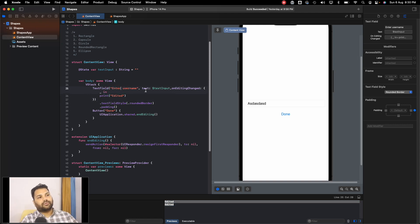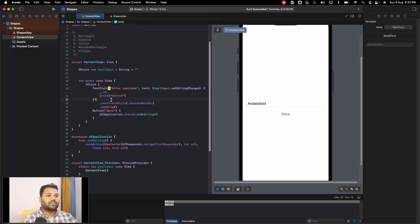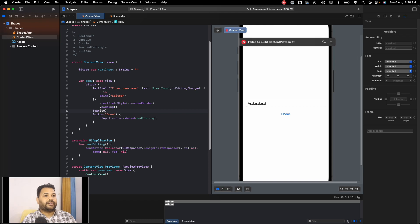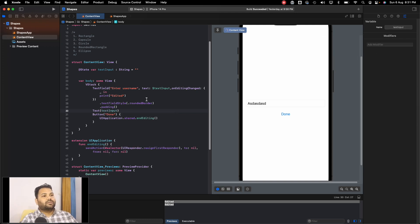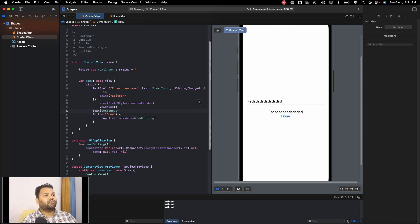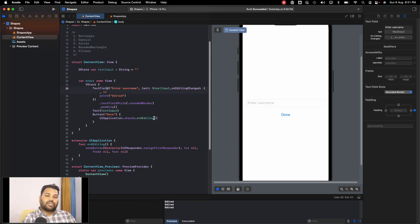This is how we use a text field: we pass a placeholder, and a binding variable so whatever we type gets stored in text input. To verify this, let's add a Text view below the text field and pass text input to it. Now whatever value is in text input will always be shown in the Text view. You can see the value above the done button matches what you're entering — the binding variable keeps them synced.